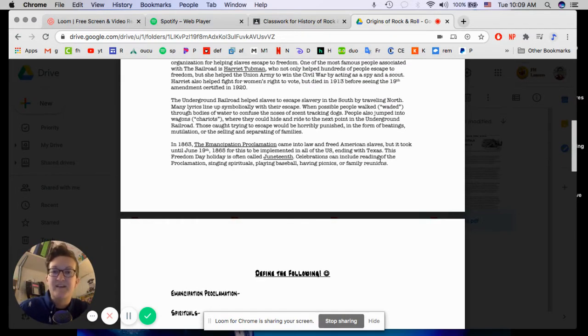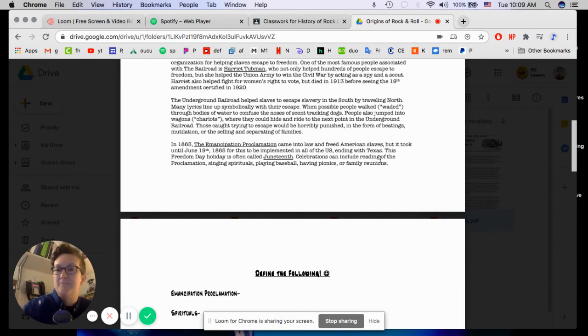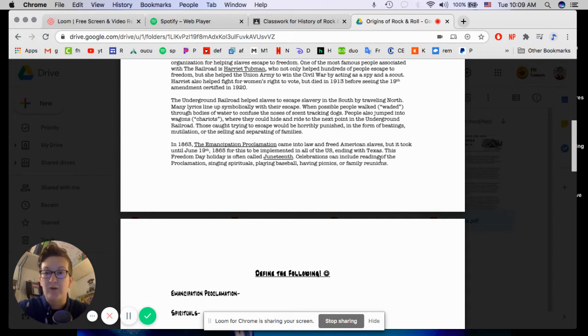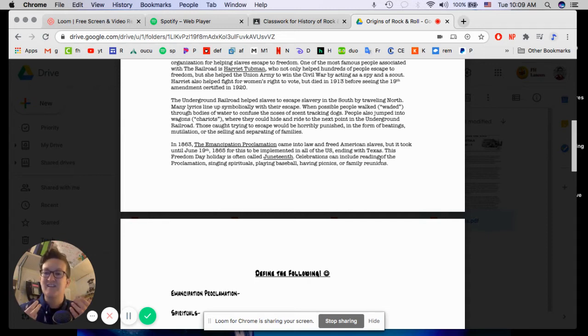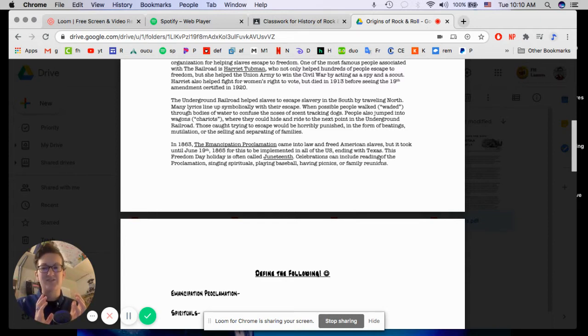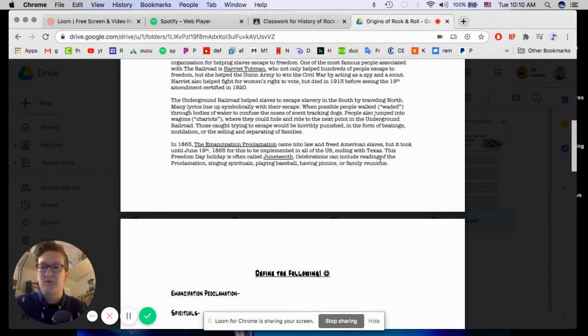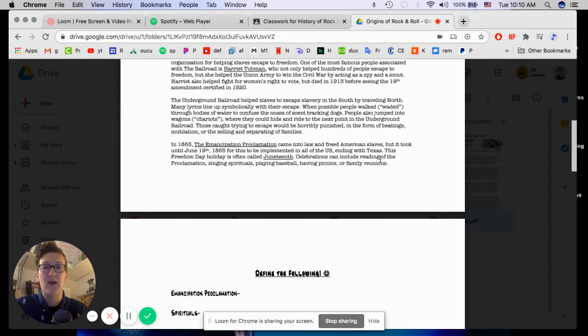The Underground Railroad helps slaves to escape slavery in the South by traveling North. Many lyrics line up symbolically with their escape. When possible, people walked or waited through bodies of water to confuse the noses of scent tracking dogs. And one of the songs we're going to listen to in this unit is called Wade in the Water. And if you're just listening to it, you might think, oh, it's a song about like baptism. But really there's like a secret coded message in there, which is when you're escaping, wade through the water. It makes it tougher for them to track you. That's one of my favorites that has like the code in it.